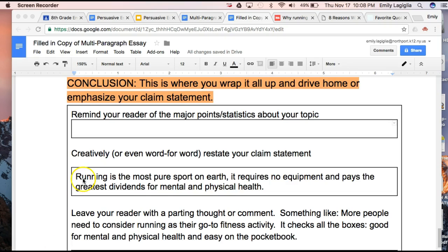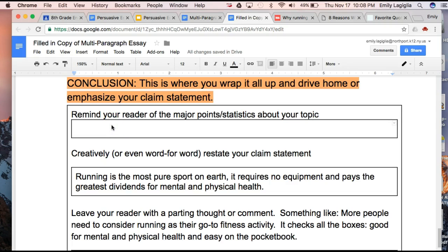The conclusion is where you wrap it all up and drive home or emphasize your claim statement. The very first thing I actually did was that middle sentence — I just took my claim statement that 'running is the most pure sport on earth, it requires no equipment and pays the greatest dividends for mental and physical health,' and I just cut that and pasted it here. I've spent three body paragraphs talking about how natural it is to run, how it's pure and requires no equipment, a paragraph on mental health, and a paragraph on physical health of running.